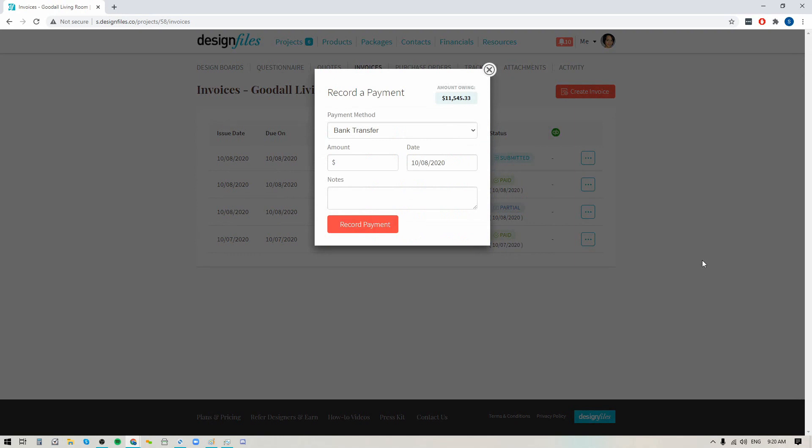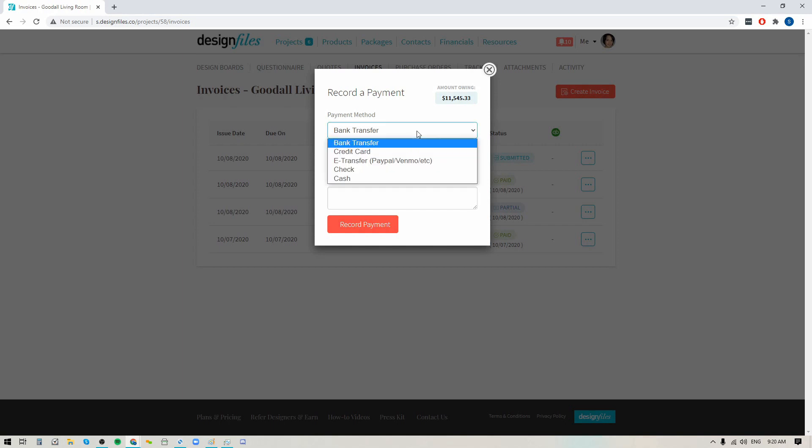Now that's going to bring up this panel where it's going to show me the total amount for this invoice. Here I can select the payment method that they provided to me. So in this case we'll just put check. I'm going to put in the $5,000 that I collected and if I wanted to I could add any additional notes down here.